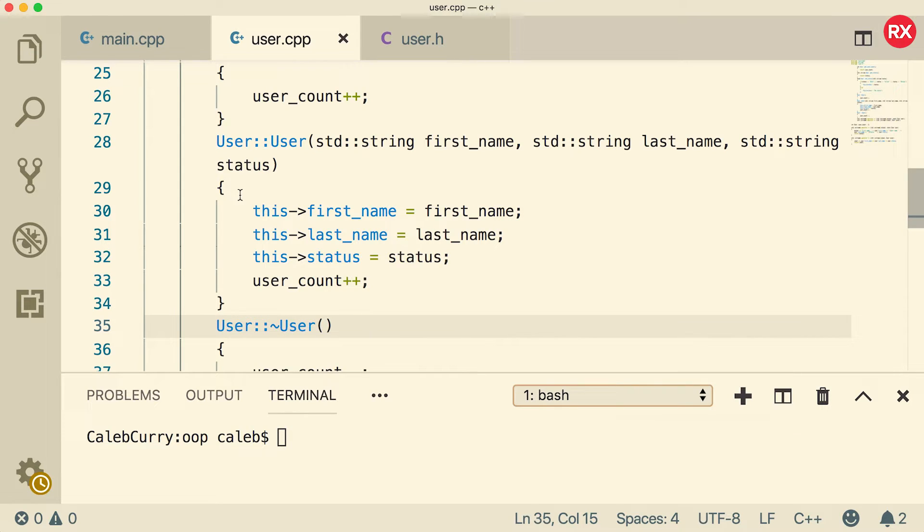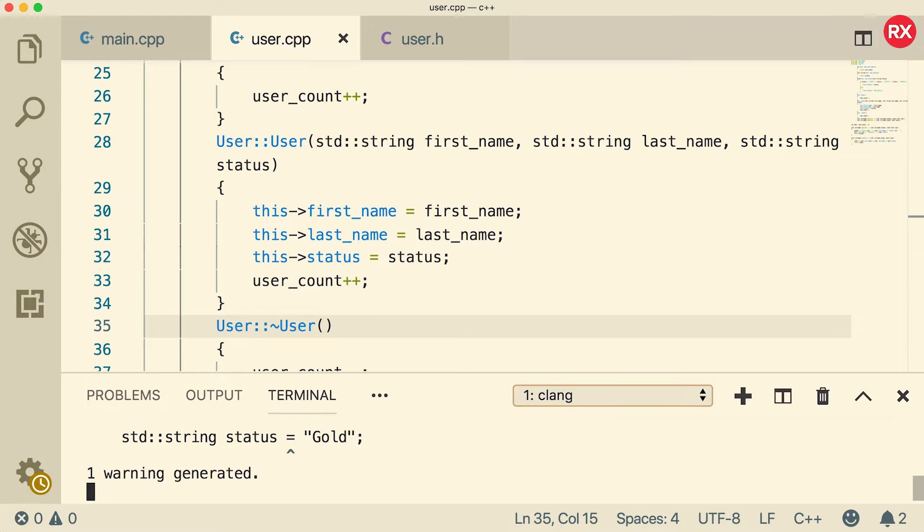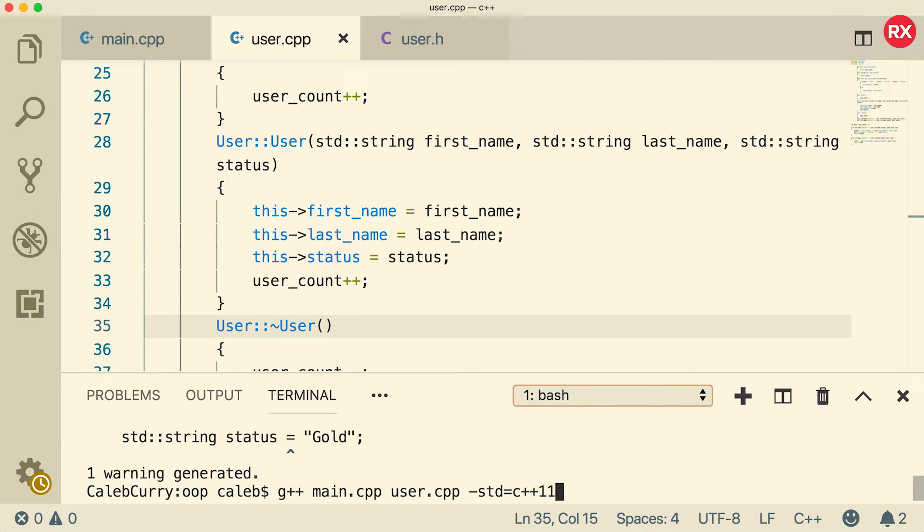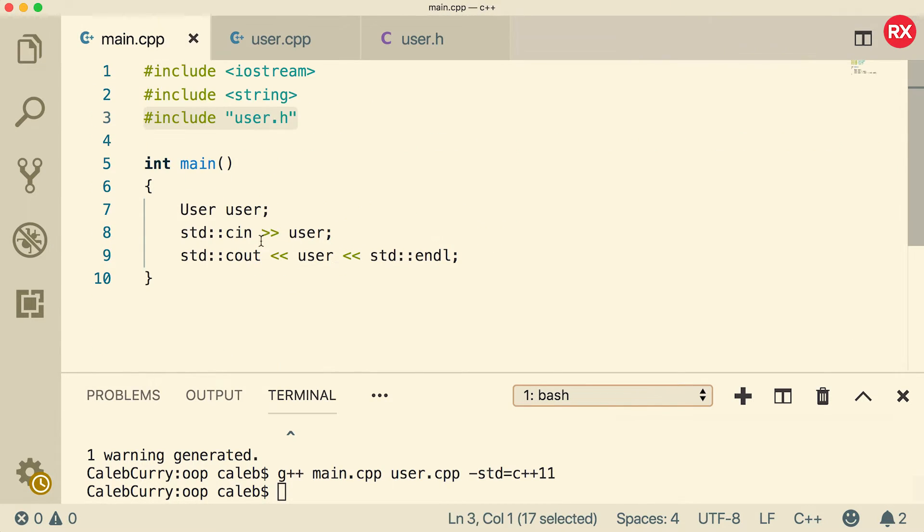All right now let's compile. There's a 99.99% chance I missed something so let's just see. We'll say g++ main.cpp and user.cpp. And make sure you use c++11. Wow it actually compiled.